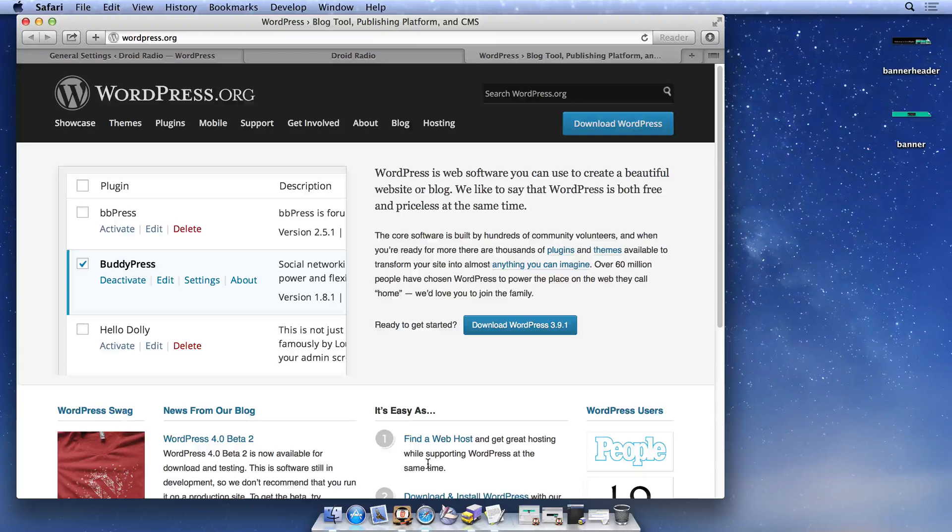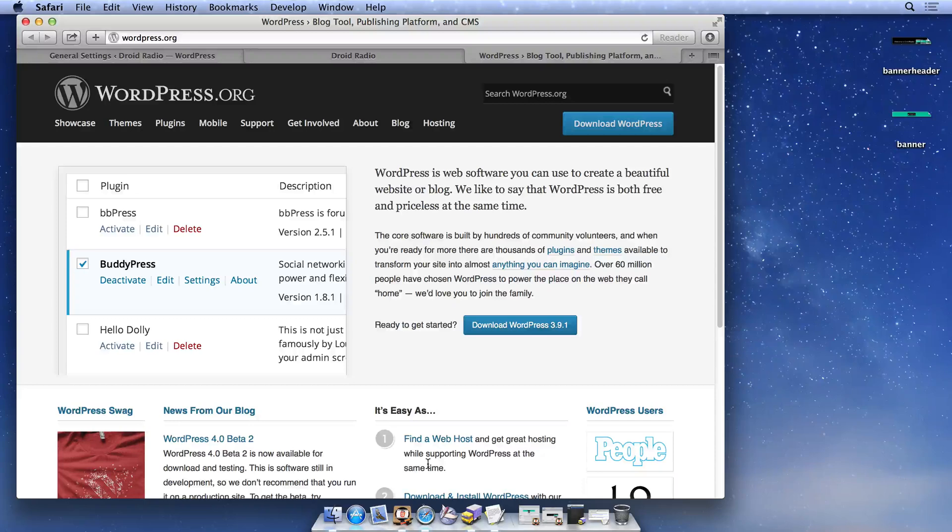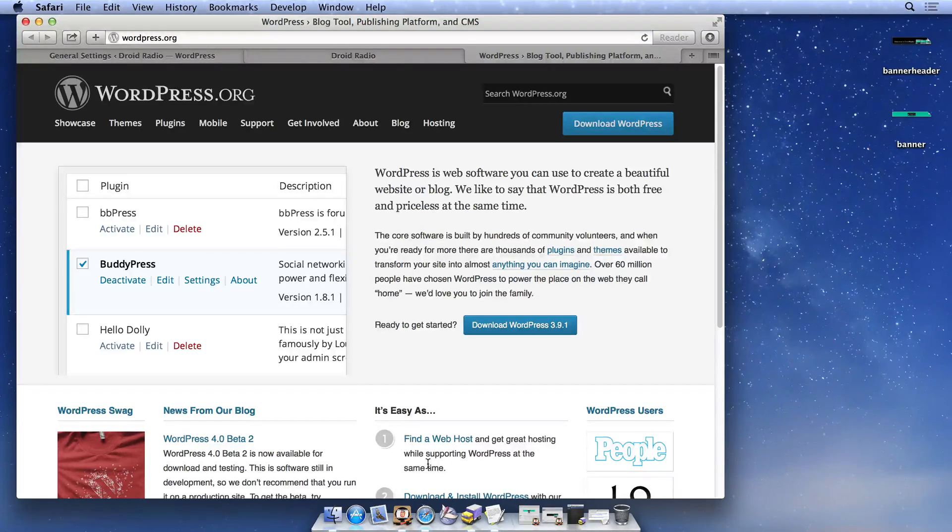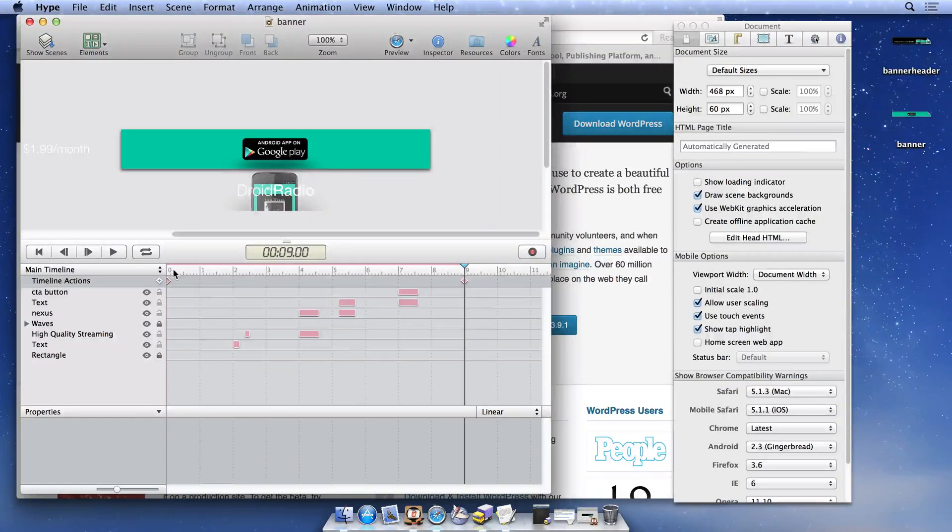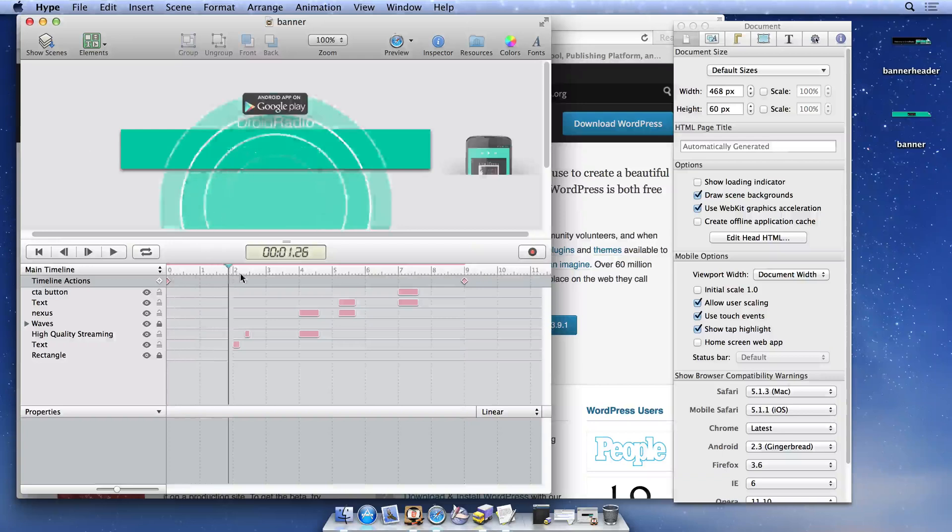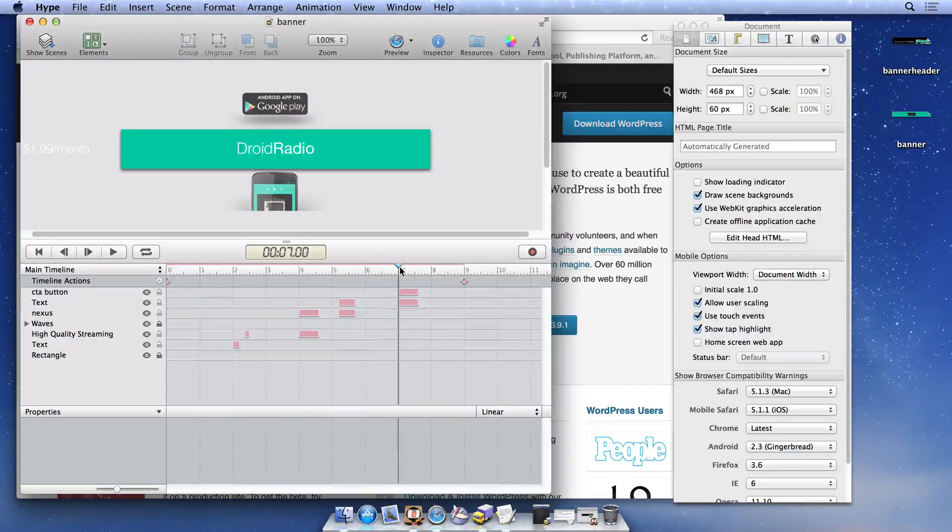Unfortunately, blogs hosted on WordPress.com are restricted from embedding arbitrary JavaScript, something required to display Tumult Hype documents. You should also be able to connect to your web server with an FTP client and upload files and folders.